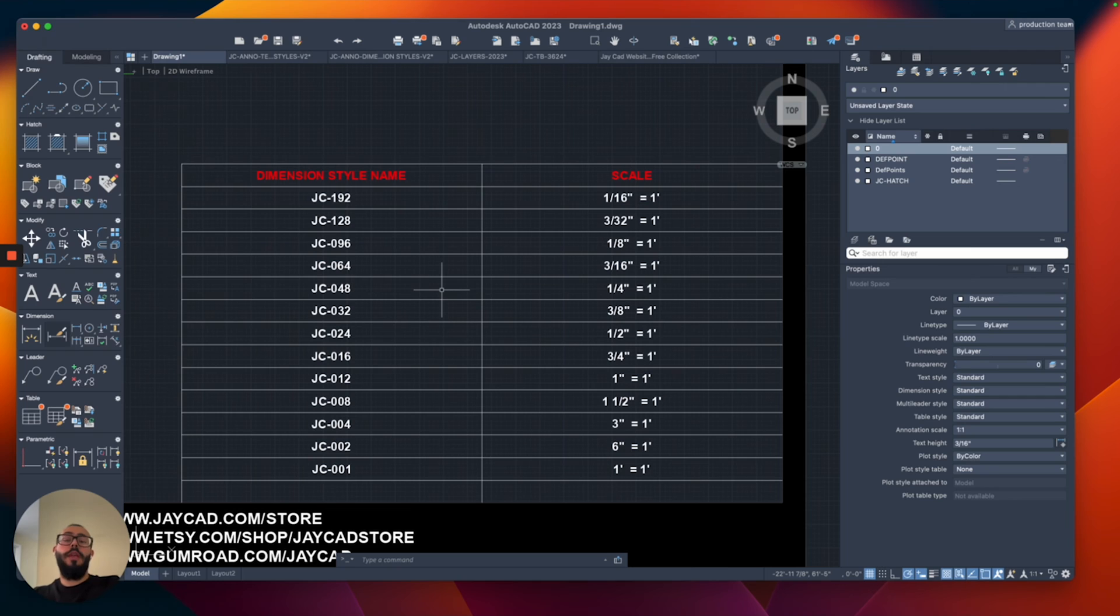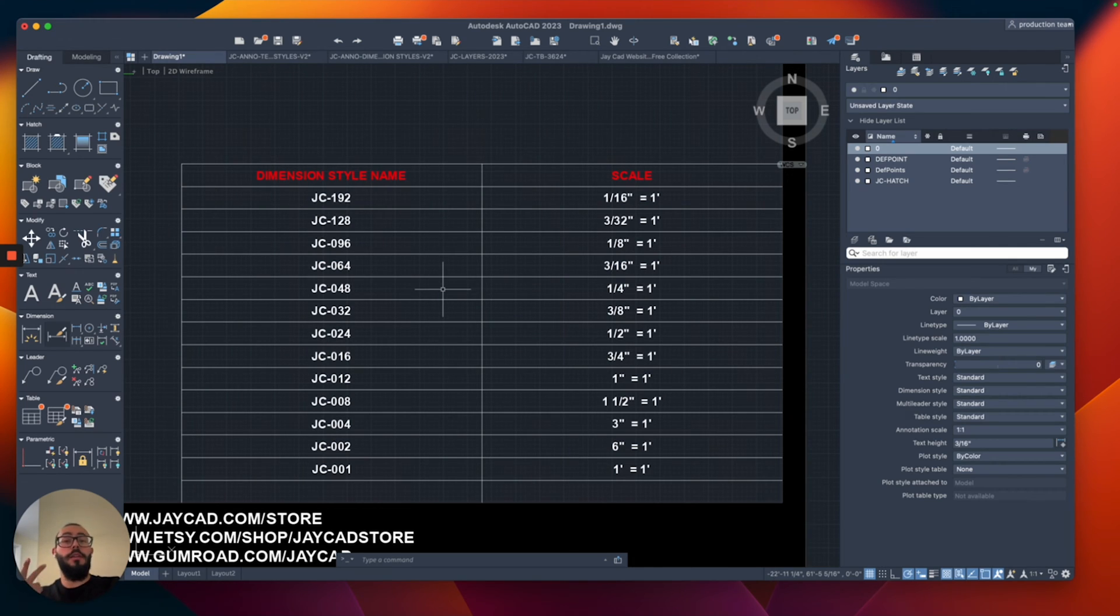So a quick recap here, we've already done the units and we've done the text style and now the last thing was the dimension style.